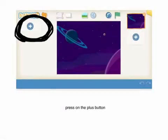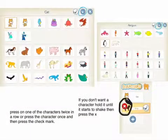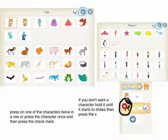Press on the plus button. If you don't want a character, hold it until it starts to shake and press the X. Press on one of the characters twice in a row, or press a character once and then press the check mark.